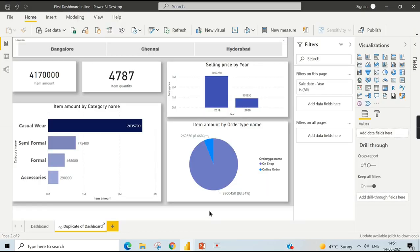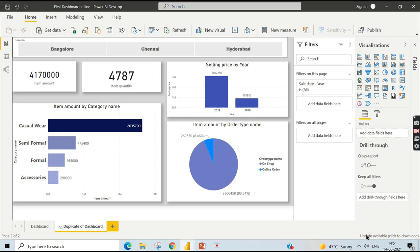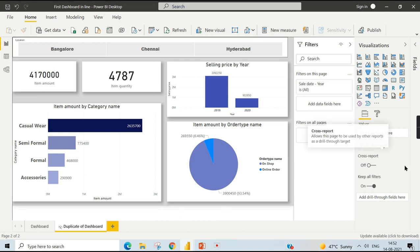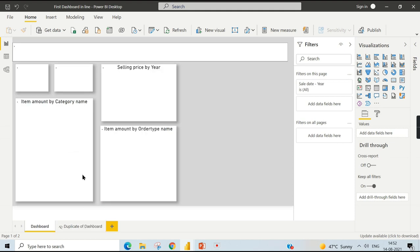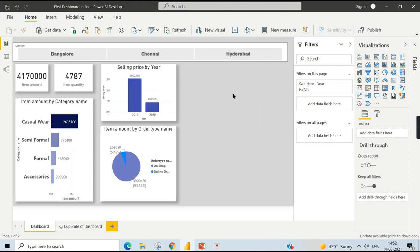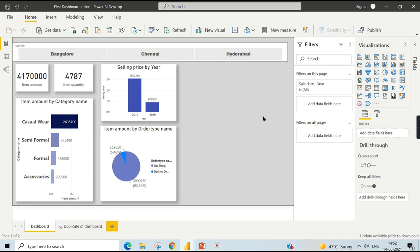Calculation groups are also not supported by Smart Narratives. Now let's go to Power BI to understand it. We have Naga's government data, which contains total sales amount, quantities sold across different locations and years, and whether orders are in-shop or online, broken down by categories. Just looking at it, I cannot analyze much — I need to manually check whether this year is less than that year, or which category is highest.